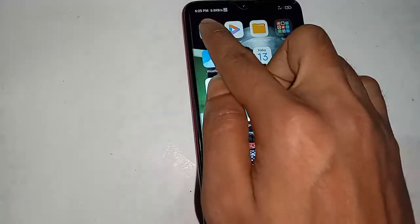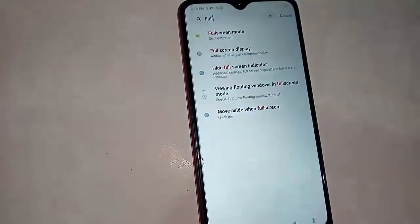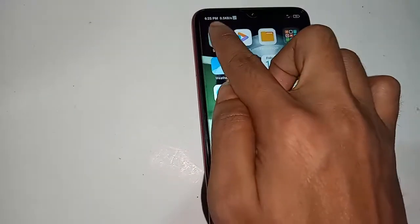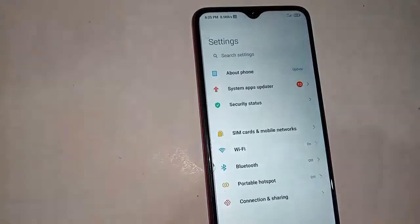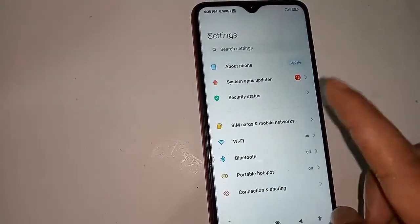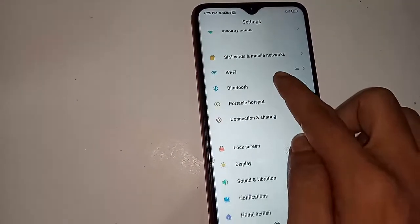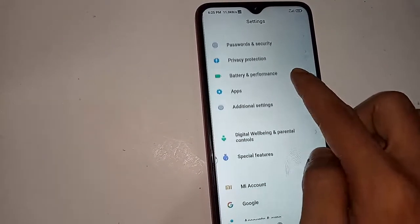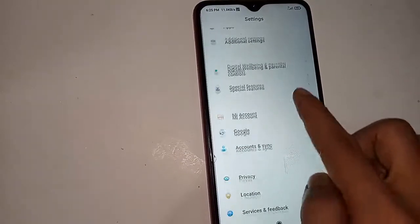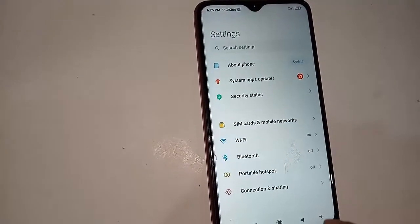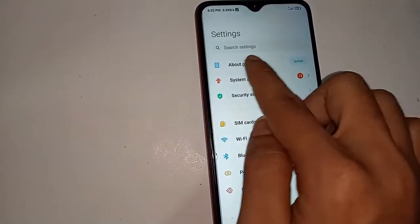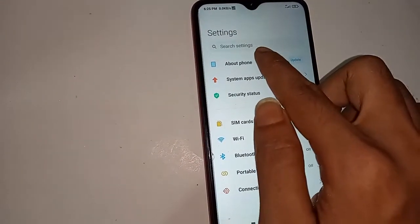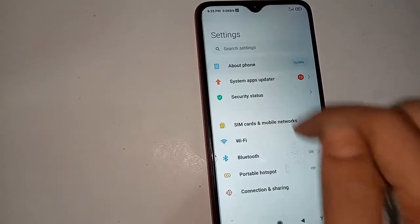For this, first you have to find the option called Settings. Click on Settings and a page will appear in front of you. From there you will see a menu option, and you can see the About Phone option. Tap on About Phone.